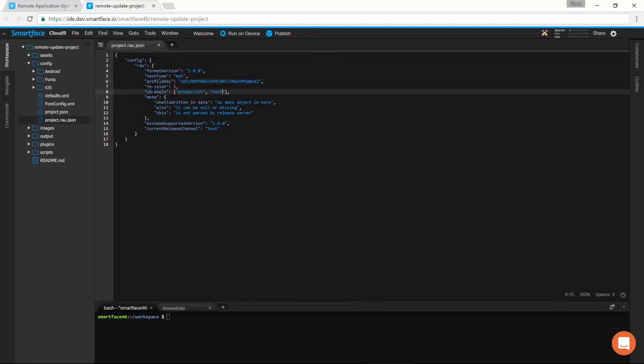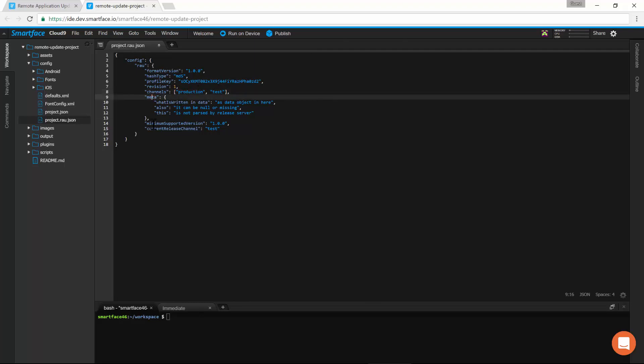Here, we define our release channels. This is the metadata to be shown after an update. This is the minimum supported version for compatibility. This is the current release channel for single binary.